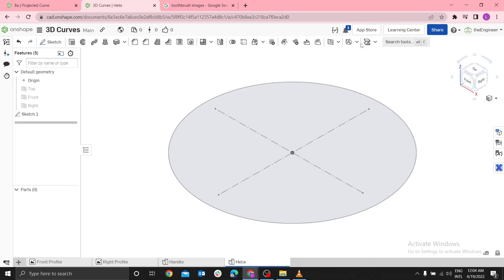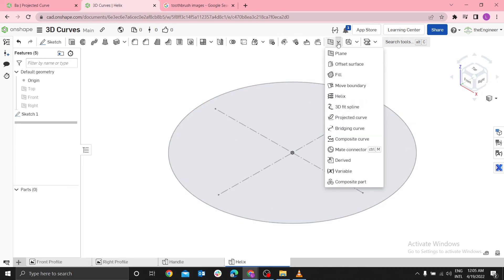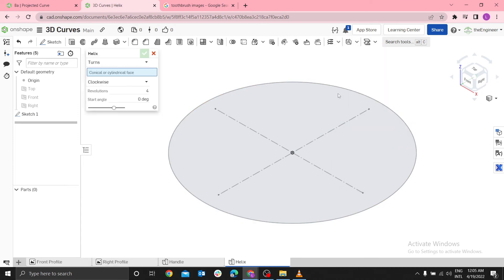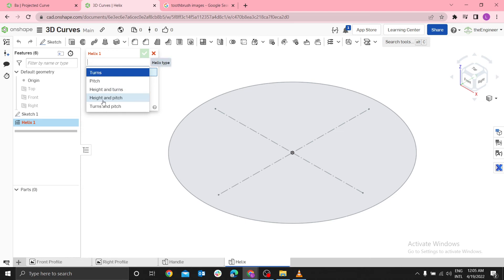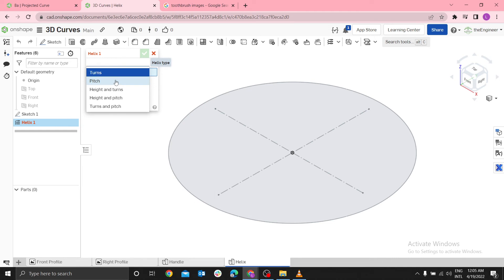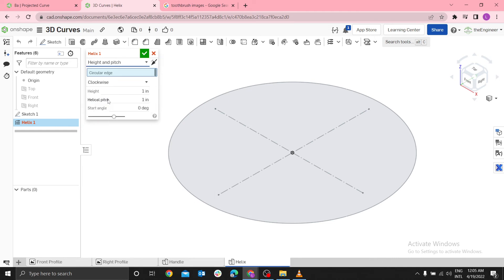If you select Helix, Helix has five ways you can be able to define. Whenever you are using a sketch, you have to use either height and turns, height and pitch, or turns and pitch. If there is an existing surface, like a cylinder, you can use turns and pitch because the height of the cylinder defines the height and turns. Let me use height and pitch.